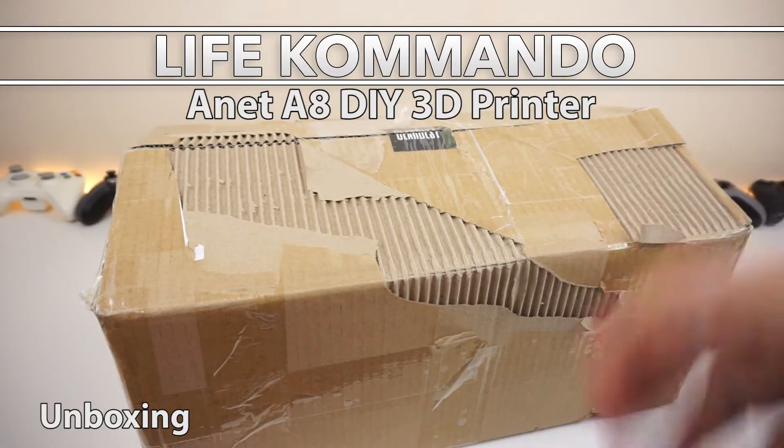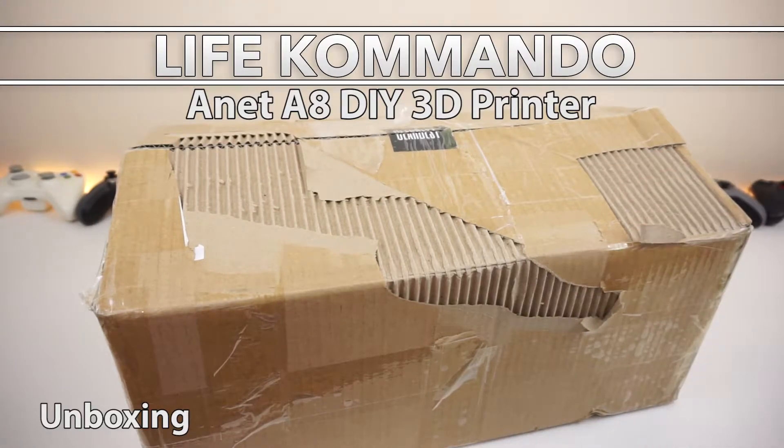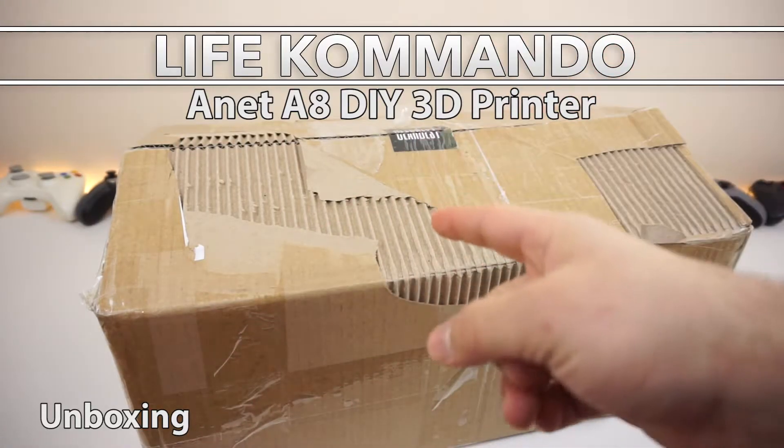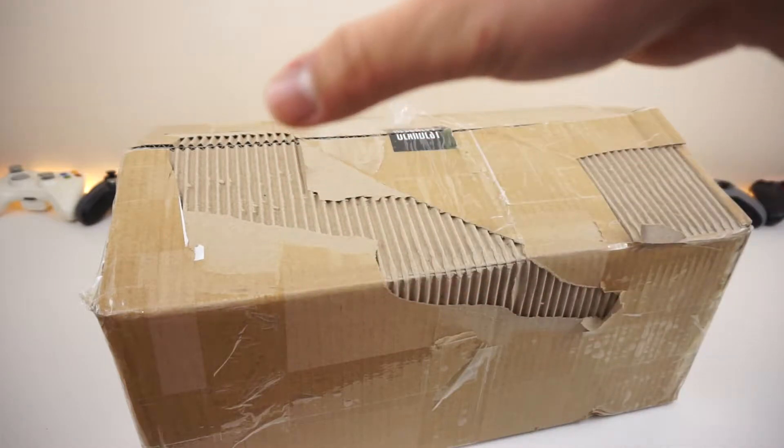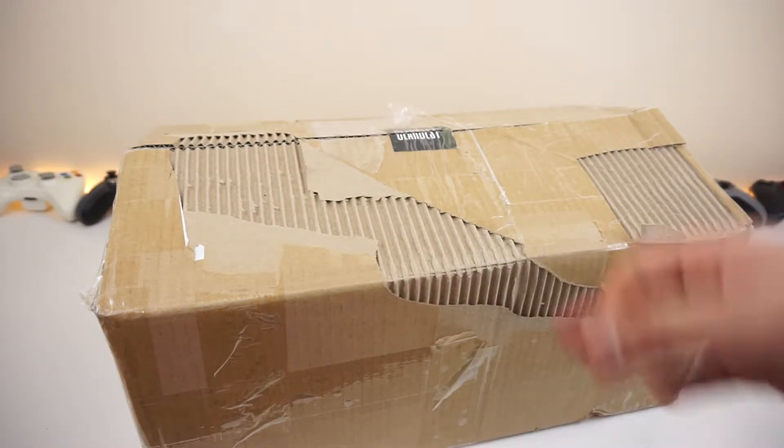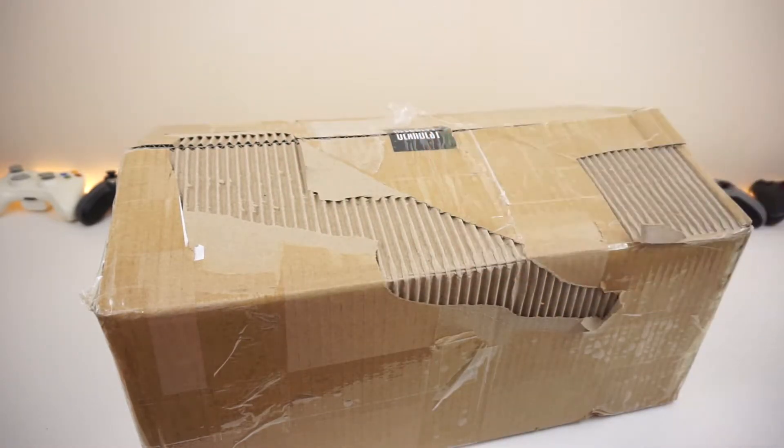Hey, how's it going guys? Welcome back to another video. Today we're going to be unboxing and checking out the Anet A8 3D desktop printer from Gearbest.